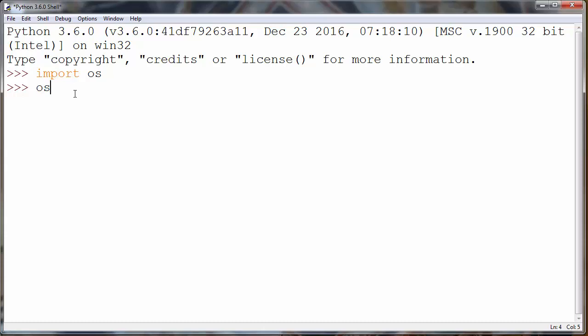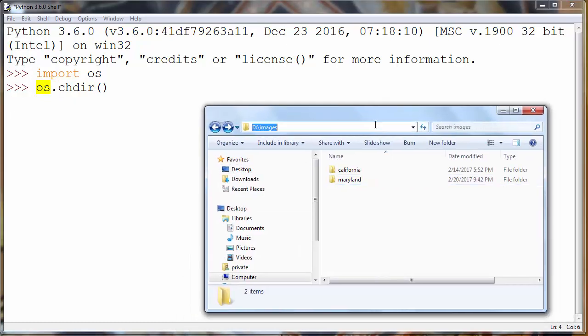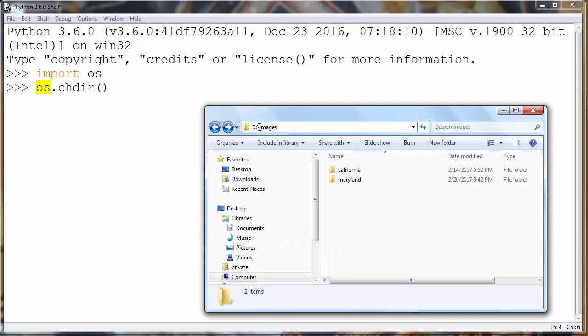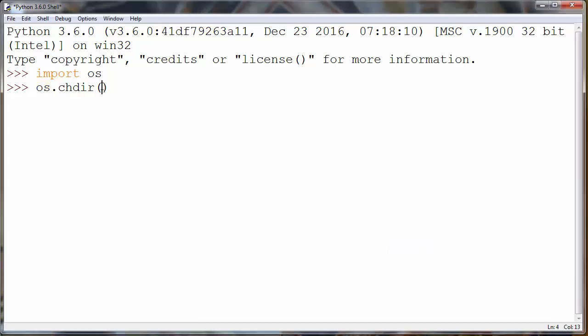Next, we want to change our current working directory by using the change directory method of our OS module. We want to use the folder images on the drive, so I'll copy this path.